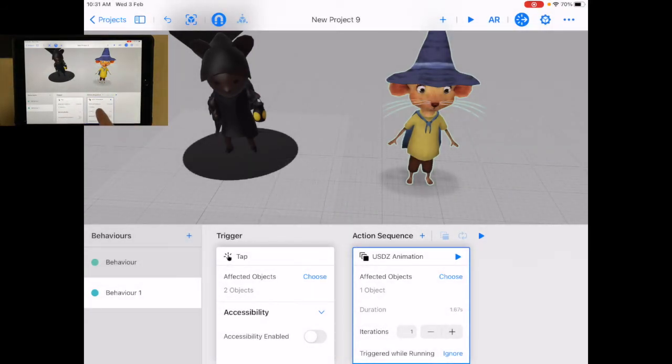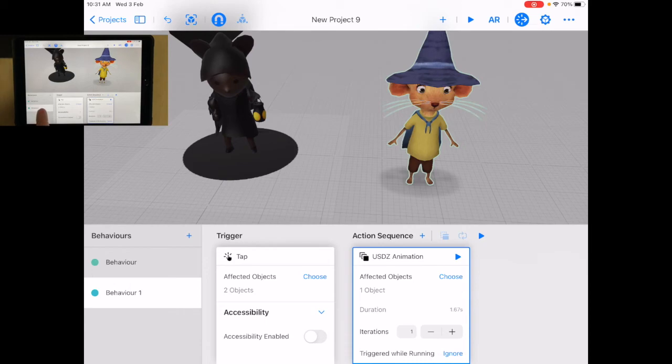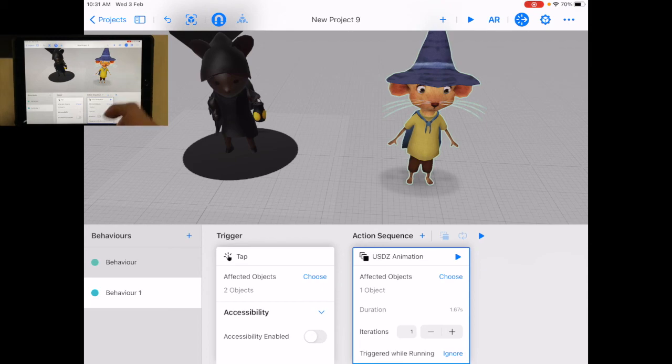So here you can add, if there's an animation included, you can add it in there. Remember to write in there, just change the name from behavior one to the name. But that's kind of cool that you can make it do something a bit different.